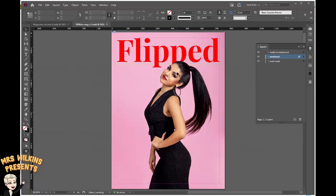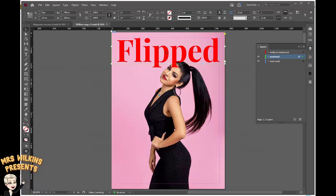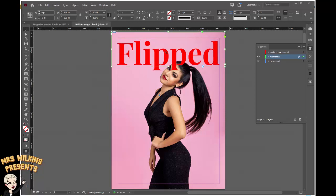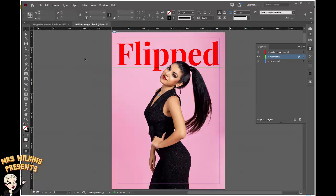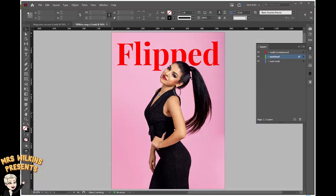If you want to move your masthead further up or down, go to the model no background layer and turn the eye off — it's invisible now. Then you can go to your selection tool, select the masthead, and reposition it wherever you want if it was too high or too low. Bring it down a little, then turn the model no background layer back on again. Click anywhere in the dark grey, hit W, and that gives you a preview of your model with her head in front of your masthead. Don't forget to save.